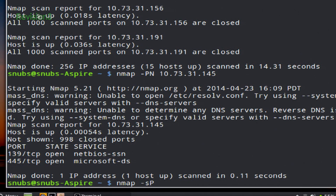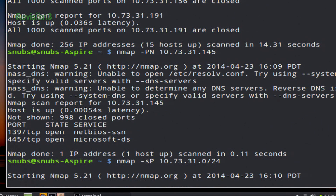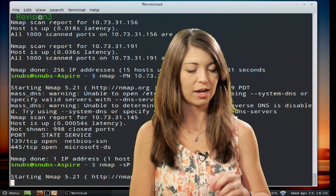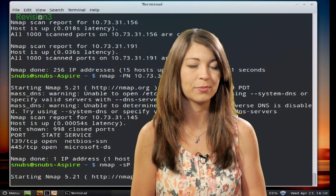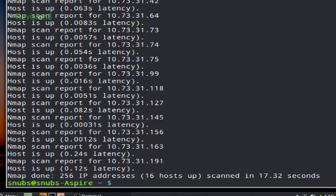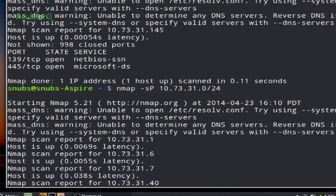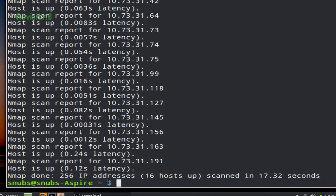You type Nmap, then -sP — lowercase s, capital P — for simple ping, and then whatever your target is. I'm going to say 10.73.31 and do the entire network. While this is running, it's going to give me back a little bit of information about each target. Once your Nmap scan is done with a simple ping, you'll notice that it scans all the open targets, including all the closed ones, and it looks for all 256 IP addresses. 16 of these are up and scanned in 17 seconds. This basically just tells you whether your IP address is up or if it's down.